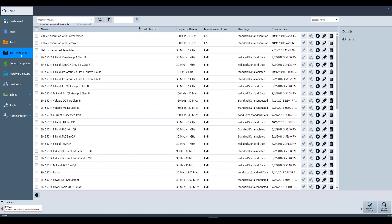The fourth item down the left sidebar is Test Templates. This is a collection of configuration files that contain the necessary items to complete a test, such as device configurations, limit lines, and hardware setups. For more information, please watch the creating a test template video.